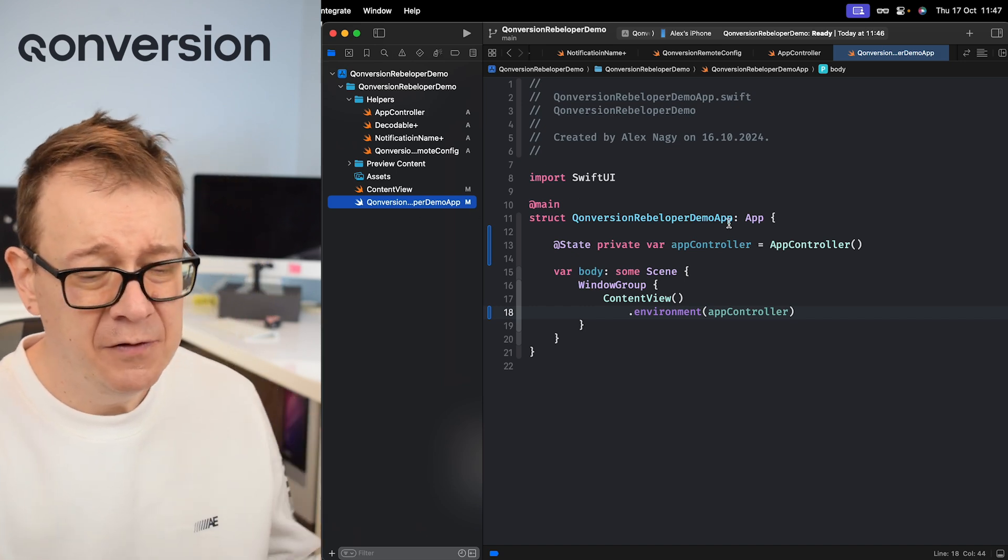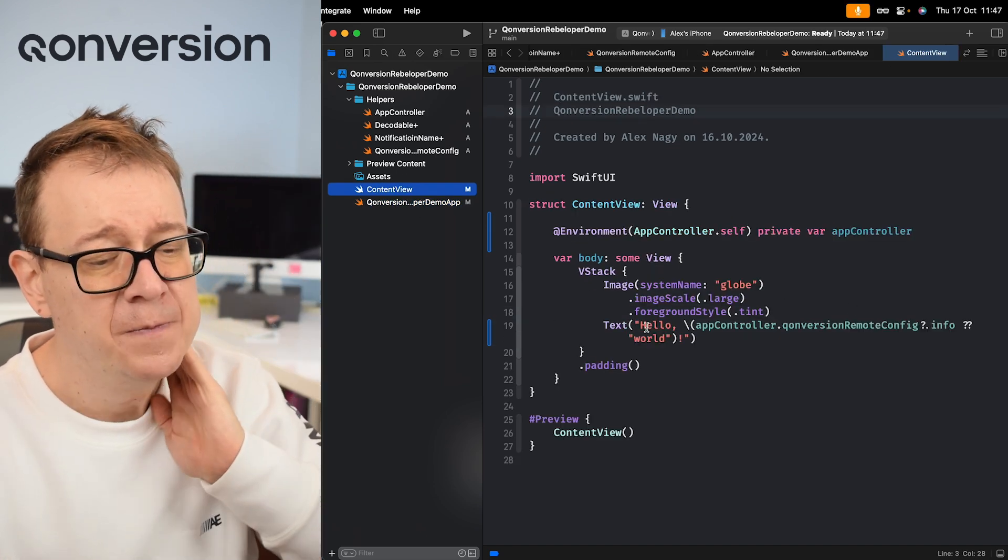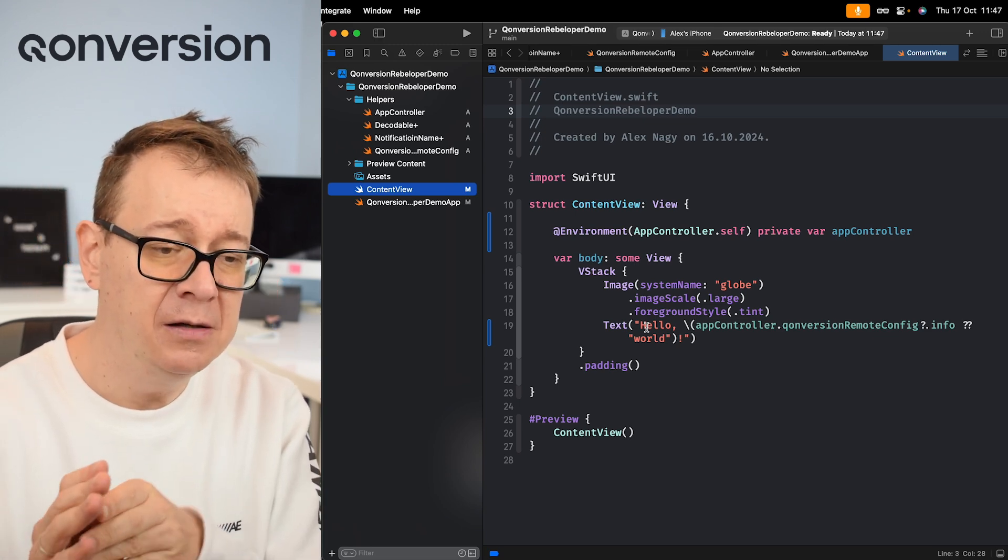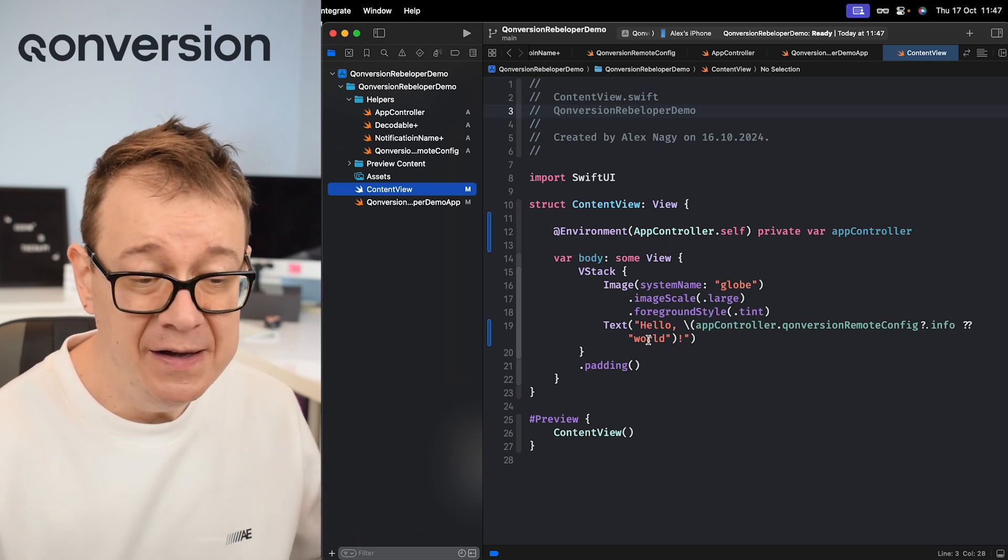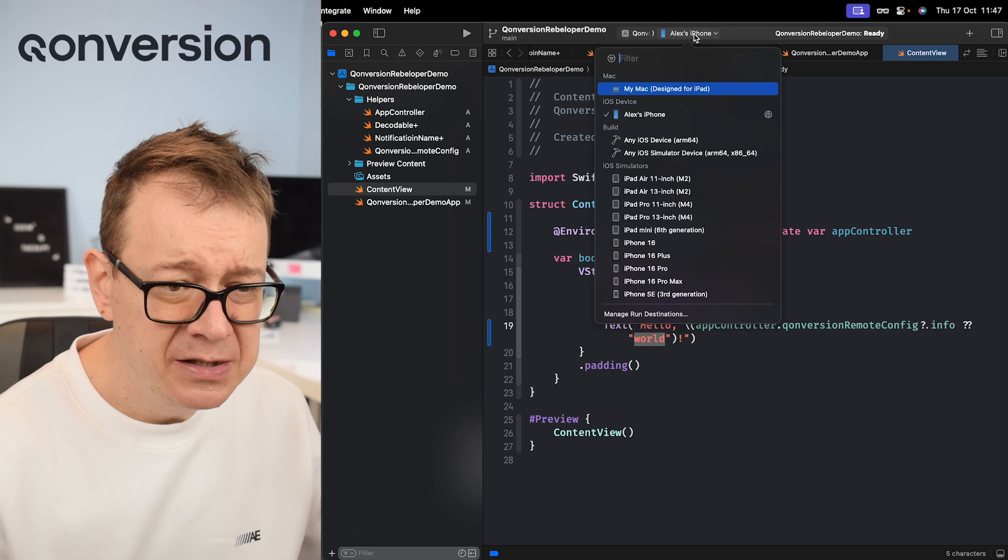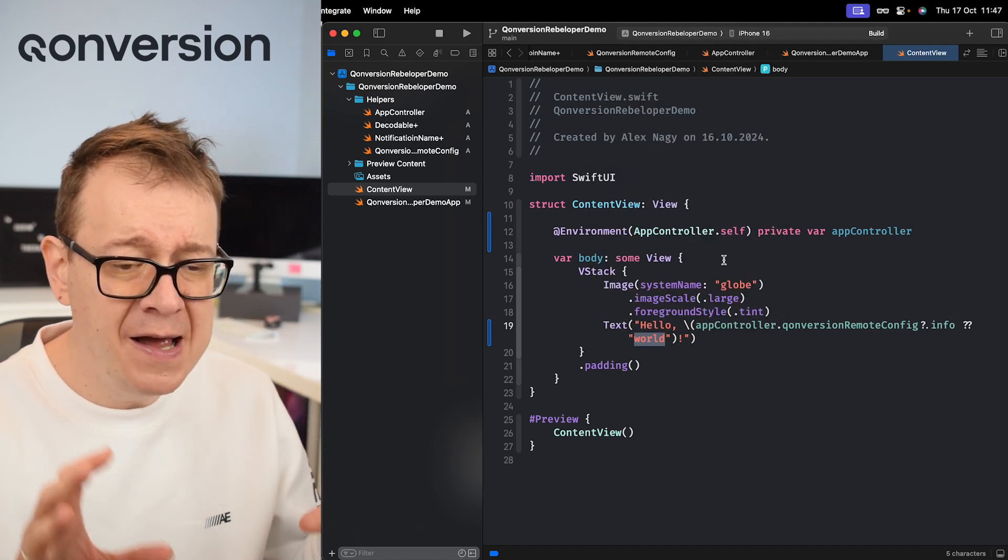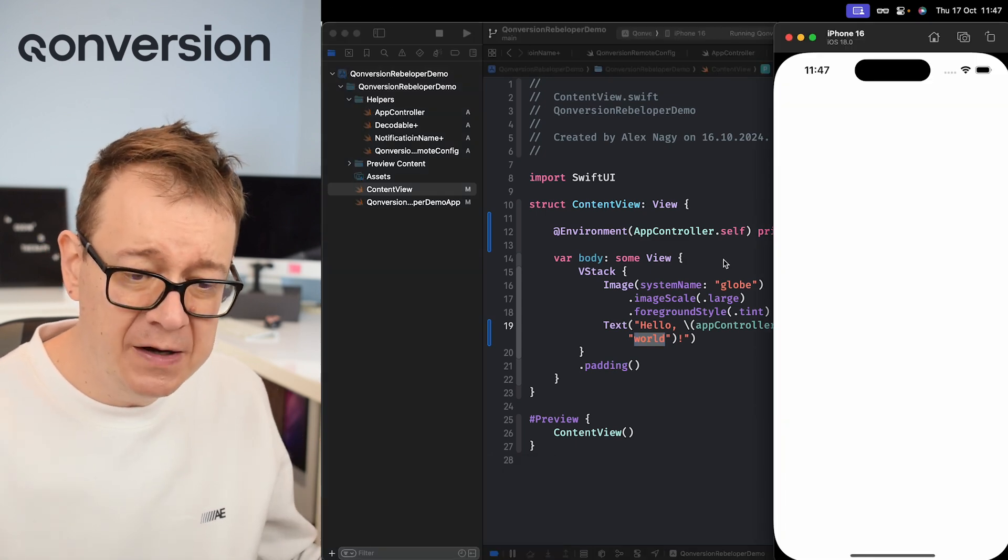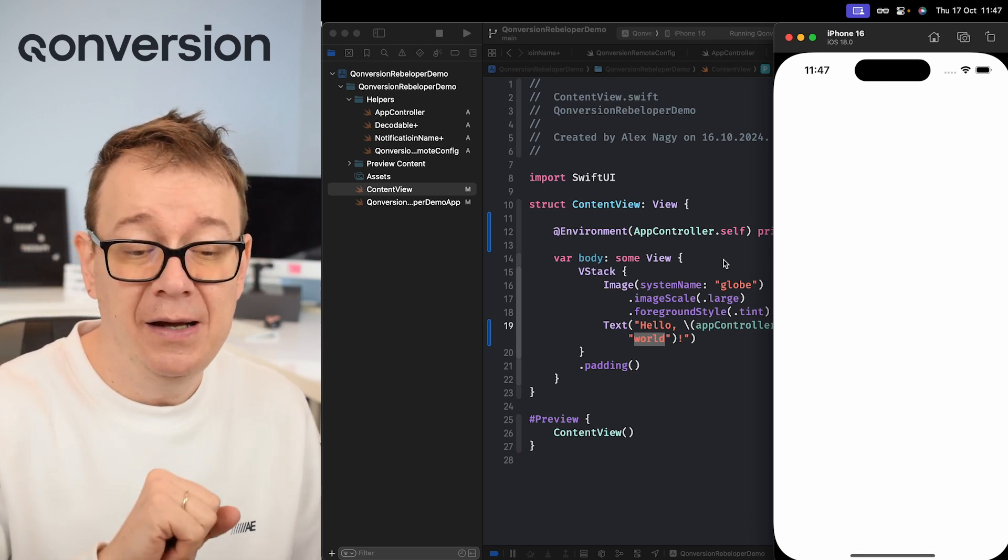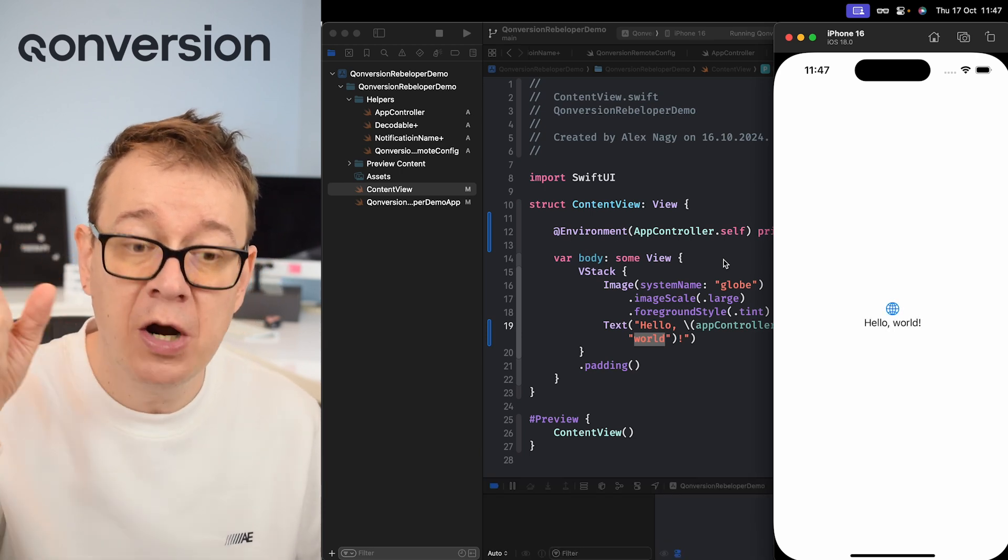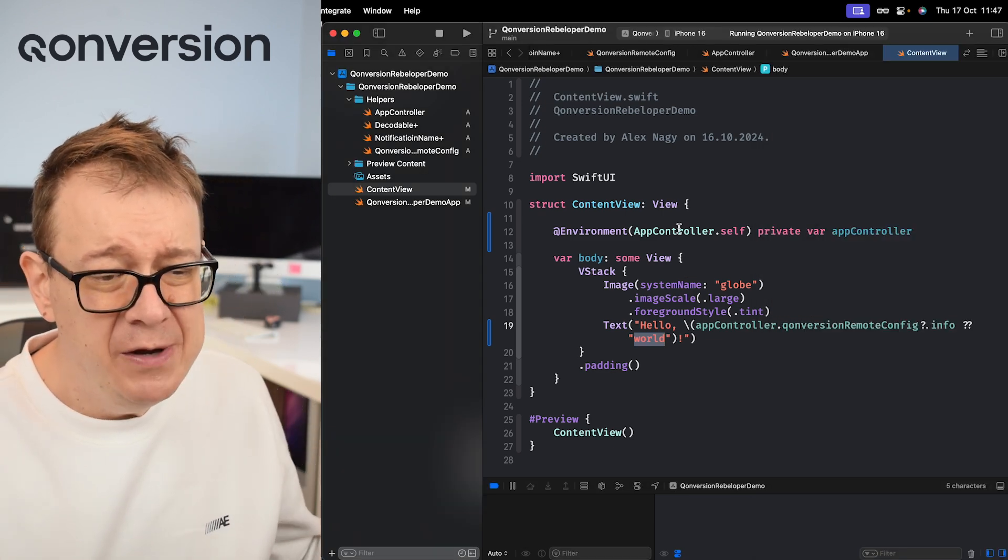So what I have over here is a content view and I just want to say okay, what is my information - is it Conversion, Rebeloper, or just if I don't have anything, just Word. If we're going to simply run this app you will see that currently we don't have anything set up. We are not fetching anything from remote config from Conversion. It will just say hello world. Now I just want to grab Conversion and put it in there: Hello Conversion. So that's the whole setup.